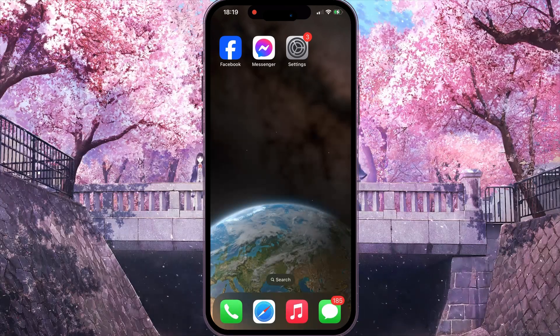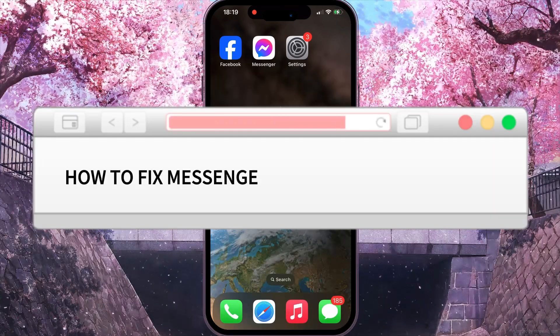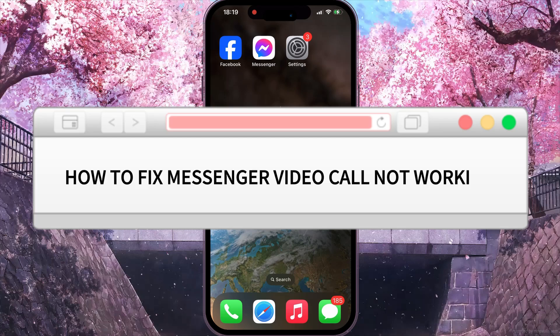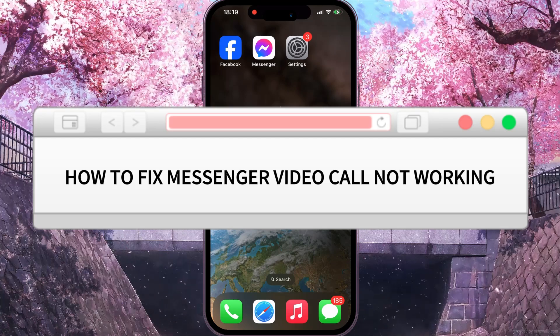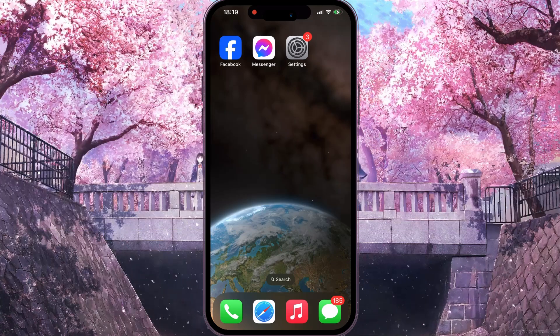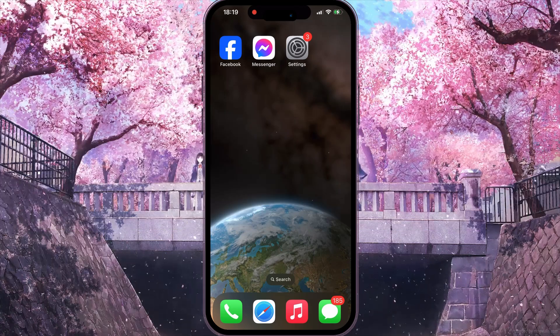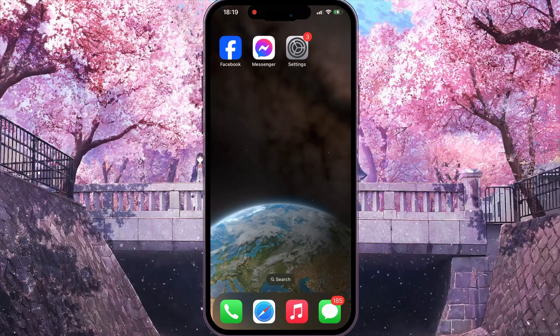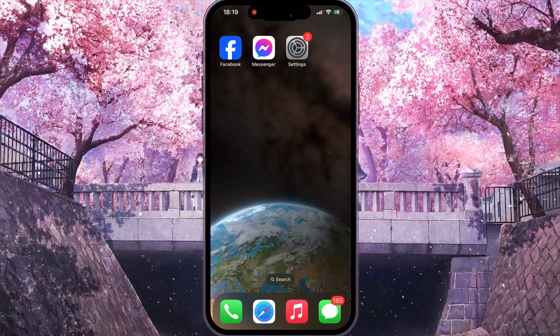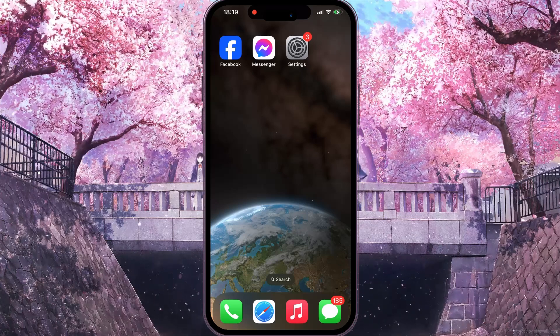Hello everyone. In this video I'm going to show you how to fix the Messenger video call not working problem. It's very easy and quick, but you need to watch this video until the end so you won't skip any important step.